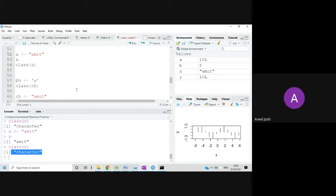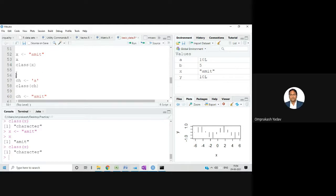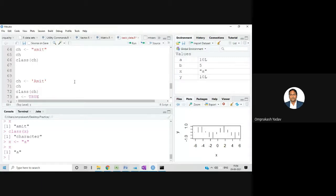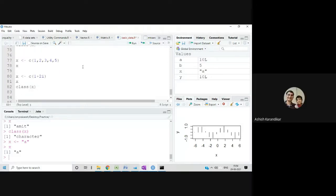A student asked: some places you use single quote, some places double quote — which is correct? Both are valid. It doesn't matter whether you use single or double quotes; there's no syntax error. For example, writing x <- 'a' with double quotes will display just fine — no difference at all.